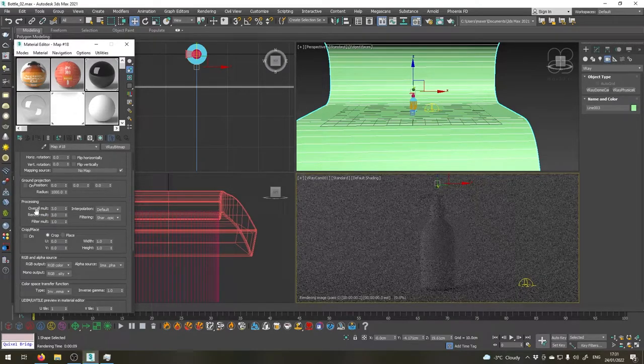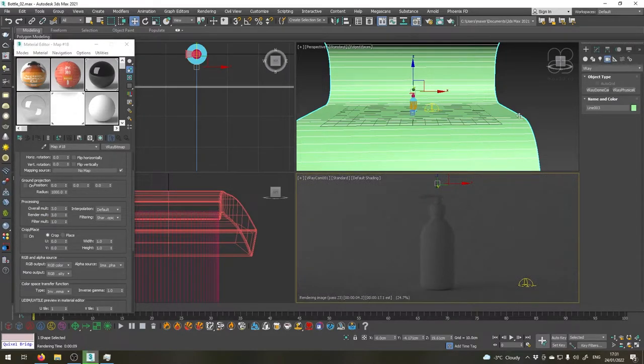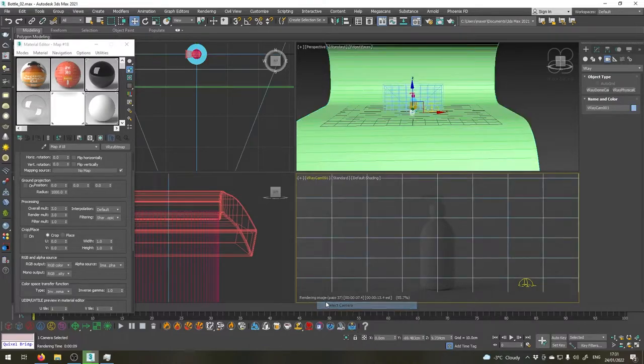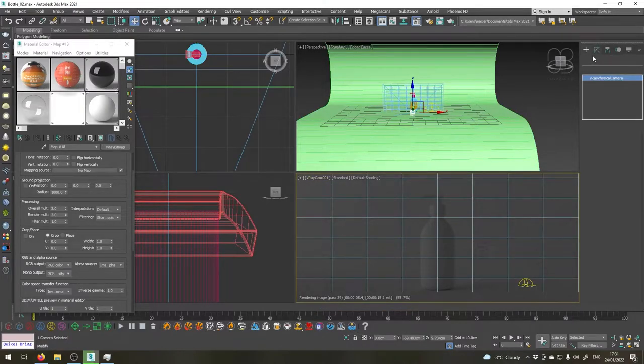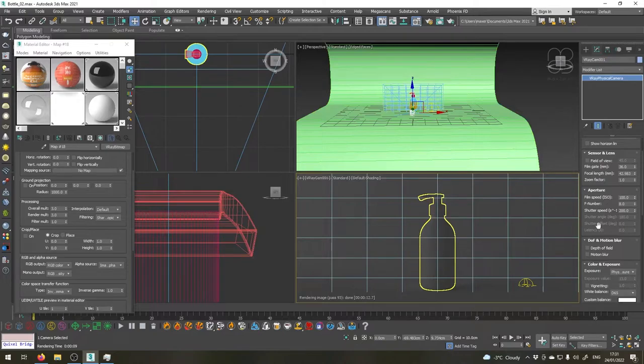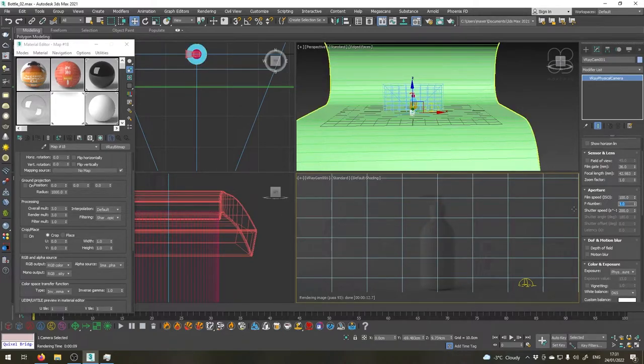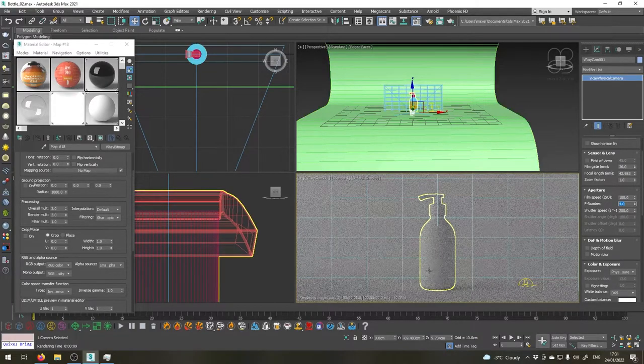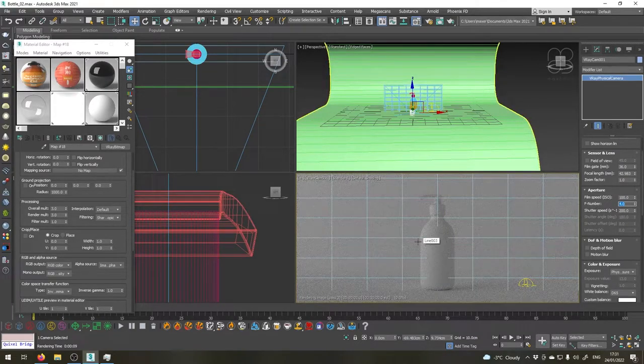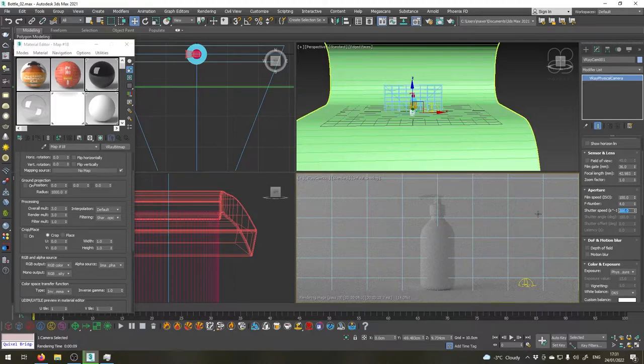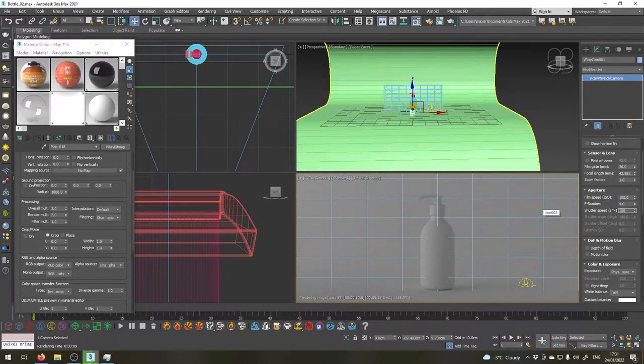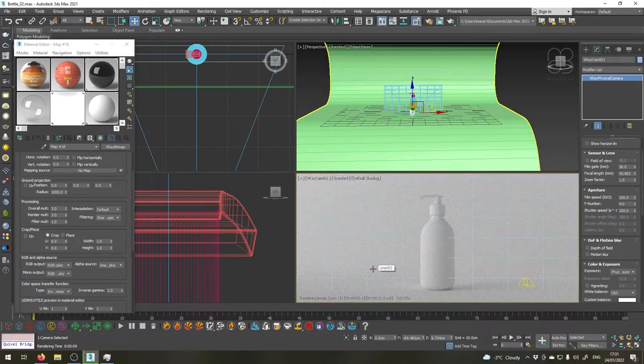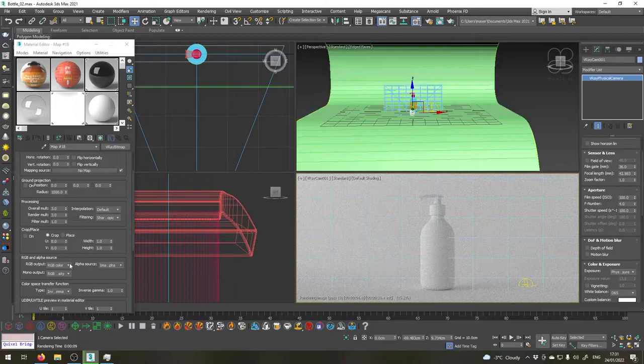Still this is not enough. Let's select the camera and go to the modify tab and just like using a real photo camera to get more light into the sensor we're going to open up our aperture. Let's say to four. That's much better already but let's also keep the shutter speed open for 100 of a second. Okay, that's much better.